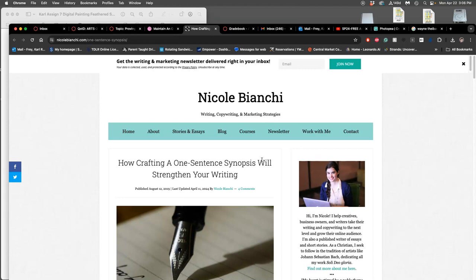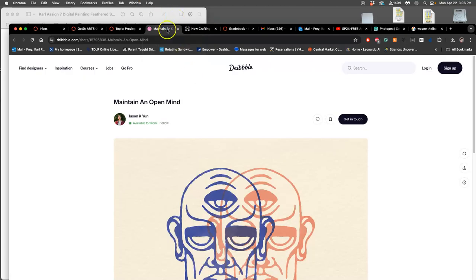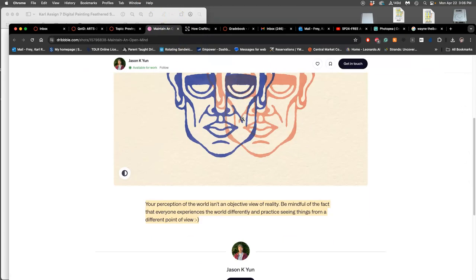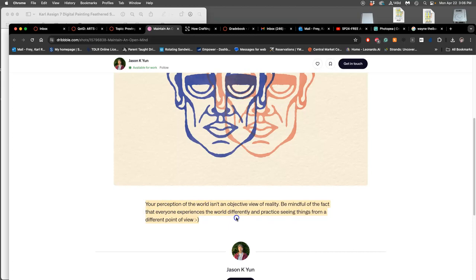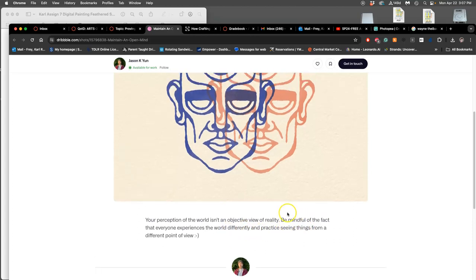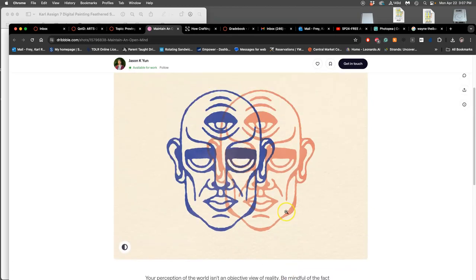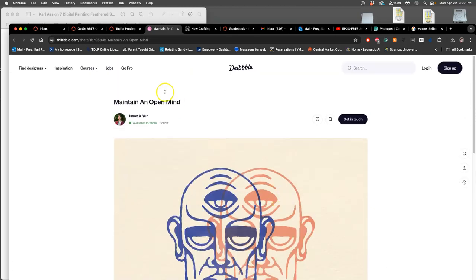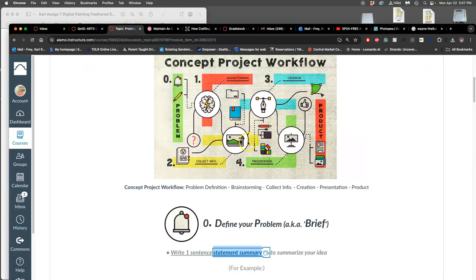Those of us who are more visual and art-based might not take all that much time or have that much confidence in creative writing. But if you write a poem and you take it seriously, you already know what you want the poem to accomplish before you start it. You give yourself a brief for it. Same thing with a short story, same thing with a memoir, same thing with an article, same thing with an essay for a class. For art, it's the same thing. Jason Yun's brief is this: your perception of the world is an objective view of reality, be mindful of the fact that everyone experiences the world differently and practice seeing things from a different point of view.